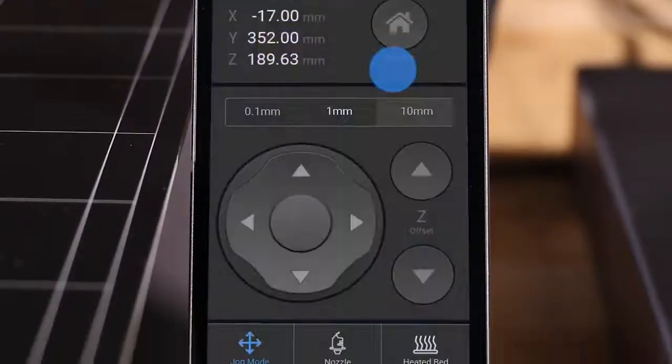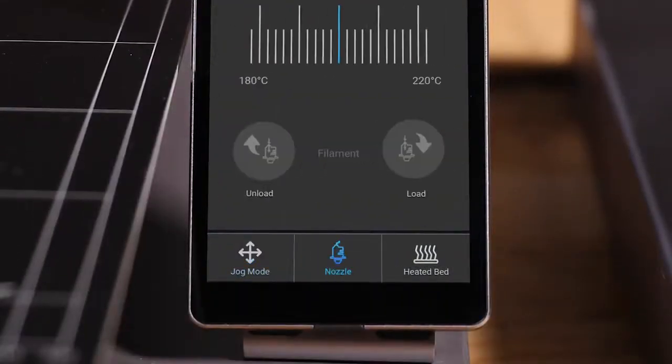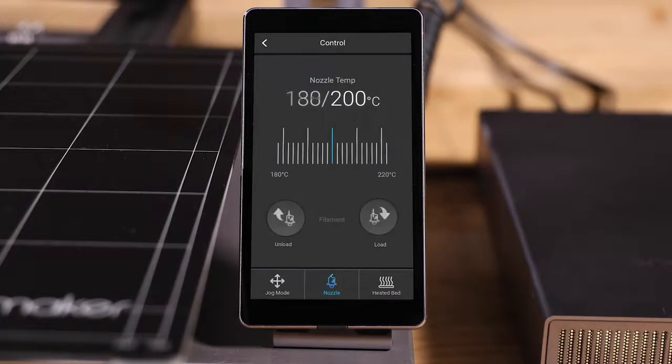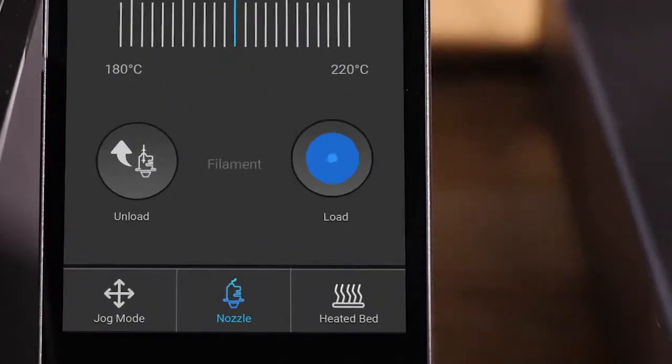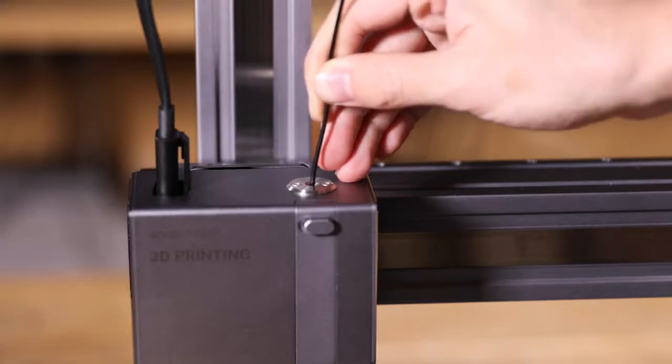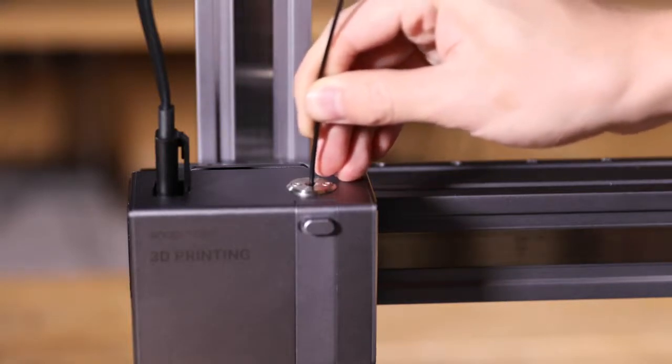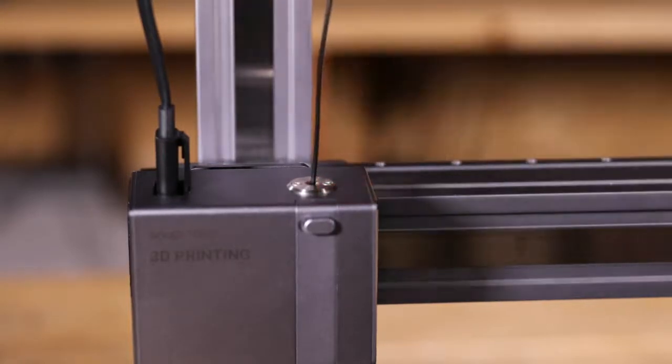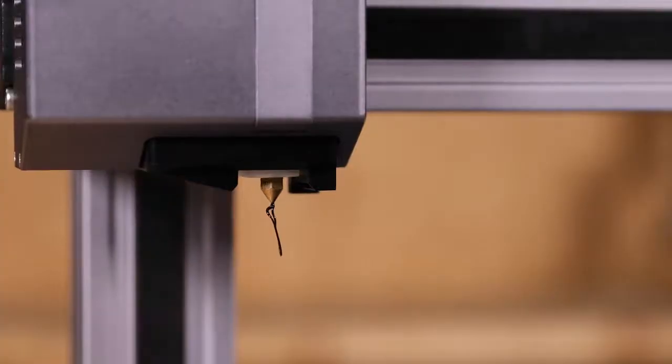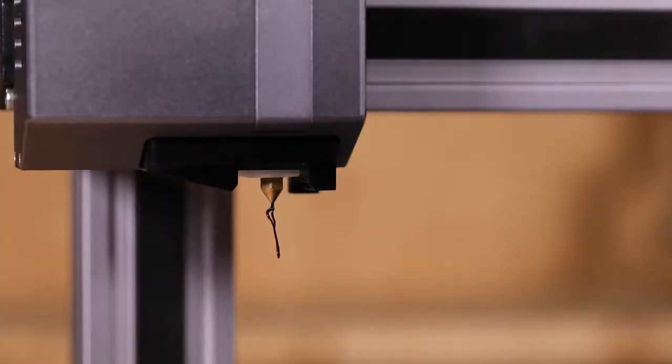Enter the Control page. Choose Nozzle tab and the nozzle will be heated to the preset temperature. Tap Load when it finishes heating and gently push the filament into the 3D printing module until you feel the motor pulling the filament in. Filament squeezed out of the nozzle means a successful loading.